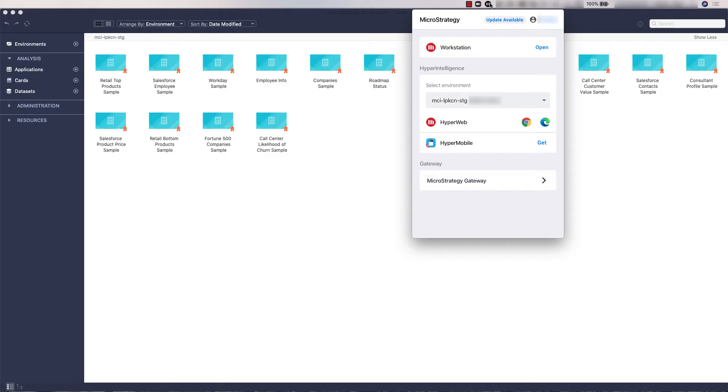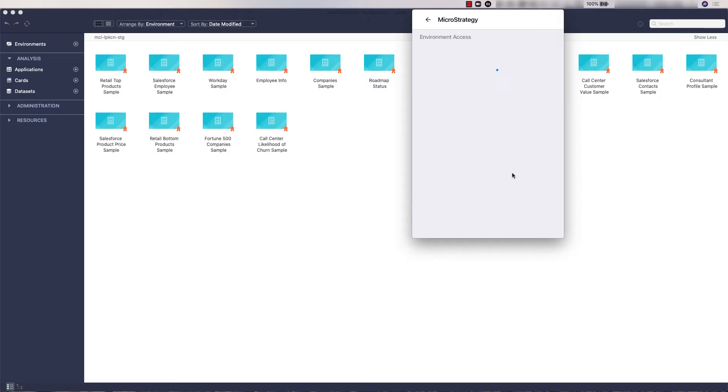Before we create the data set, let's ensure the gateway for on-prem data access is turned on on the MicroStrategy service menu.